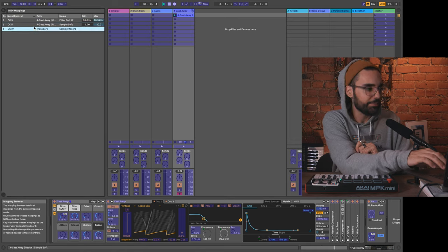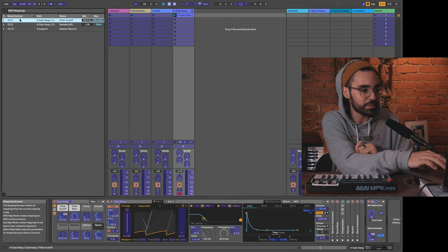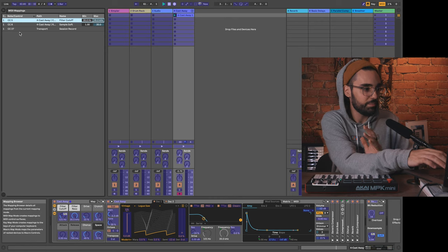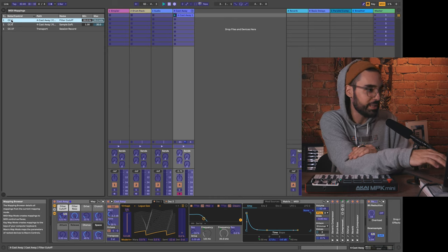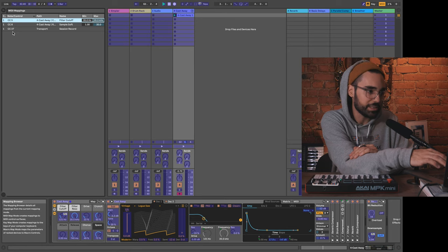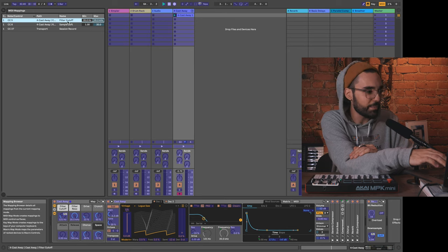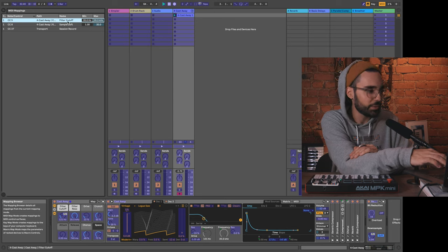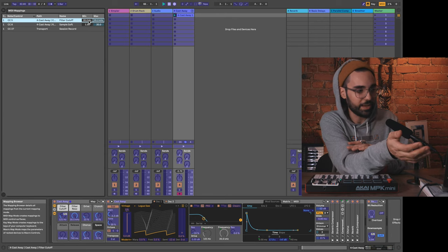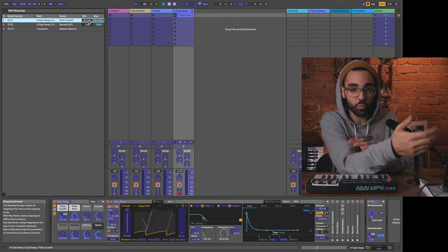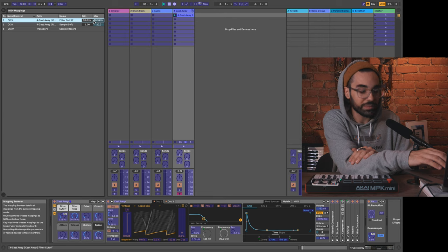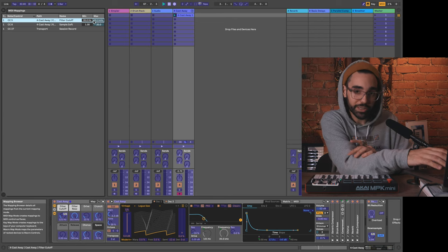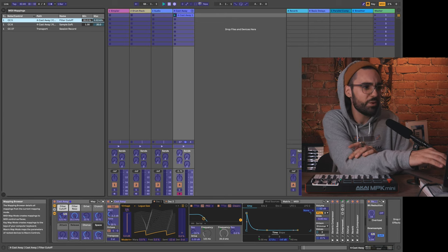We see that we get a new listing for each new mapping we make. Within that listing, it tells us the message that it's receiving to control that parameter—so CC5, CC8, or CC27—tells you the name of what it's controlling, and then it gives you a min and a max value.